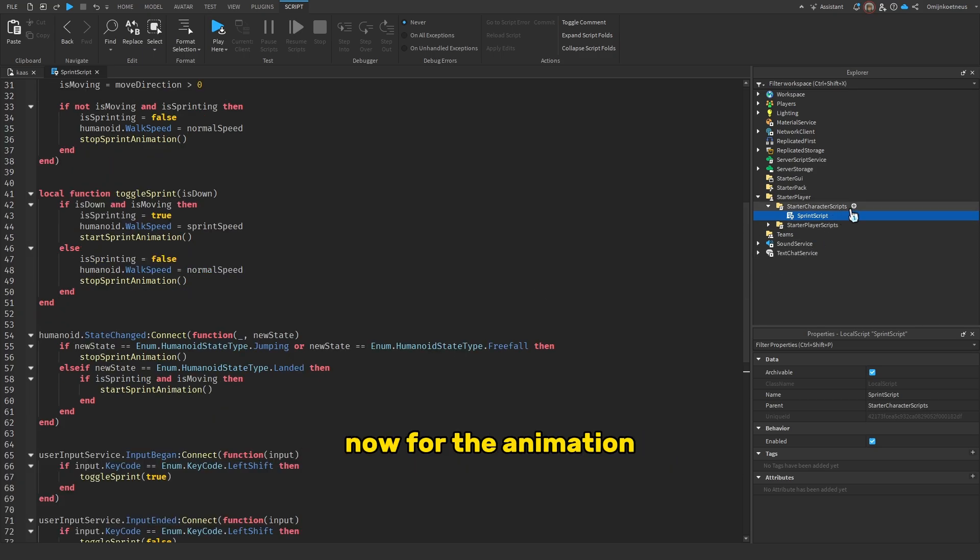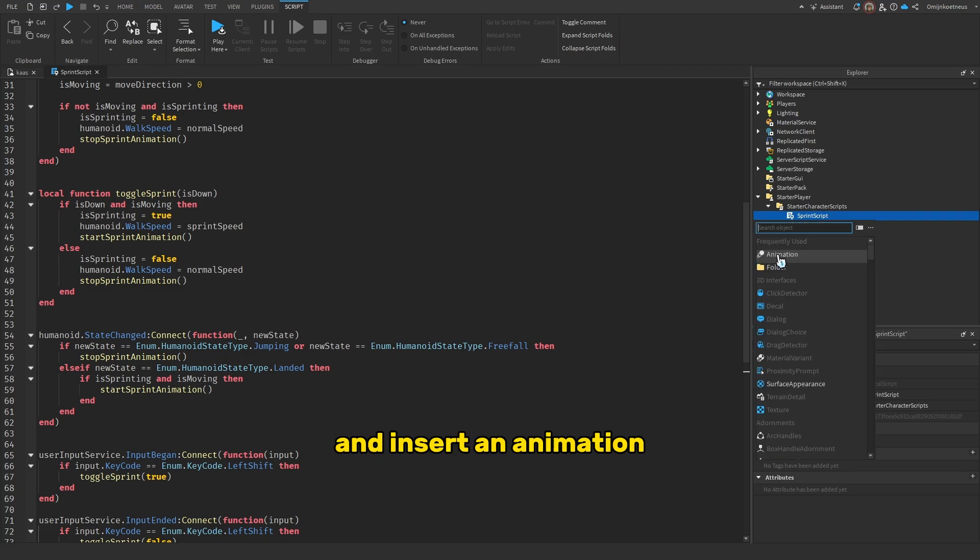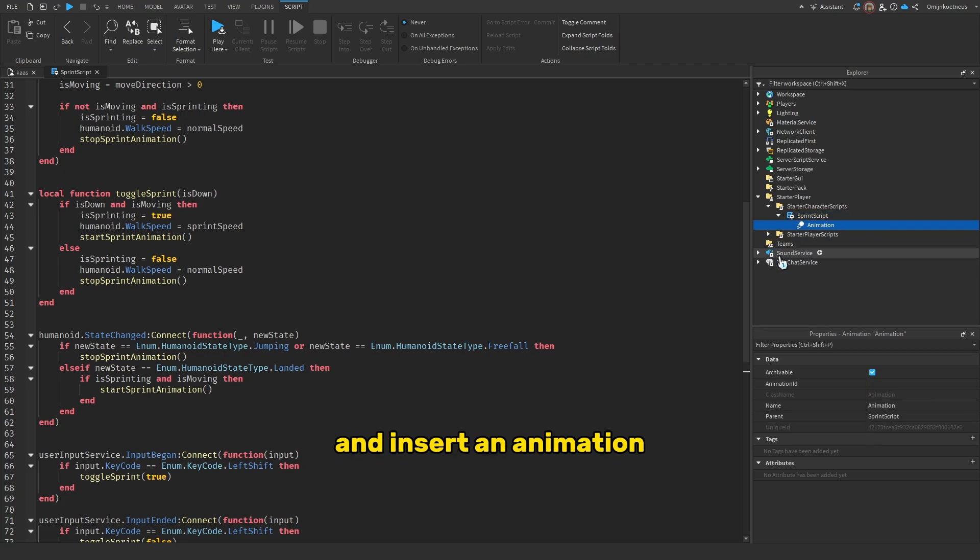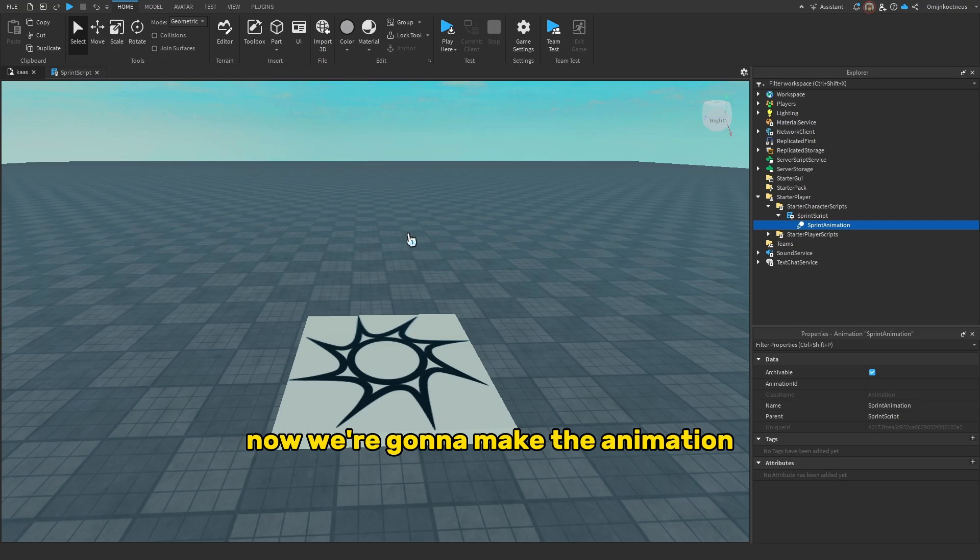Now for the animation, click the plus on sprint script and insert an animation. Call this sprint animation. Now we're gonna make the animation.